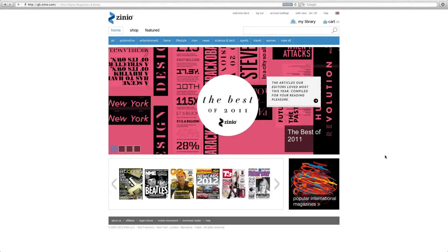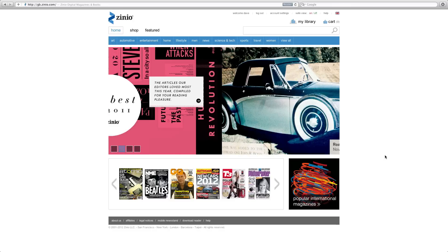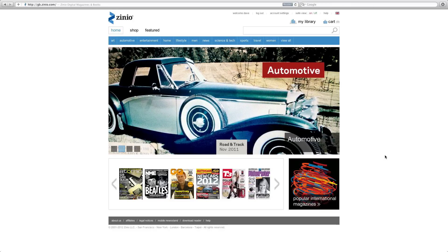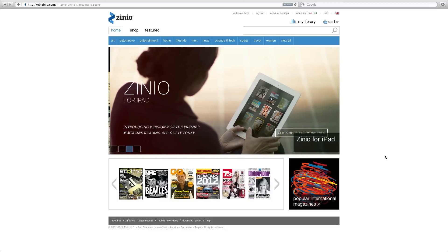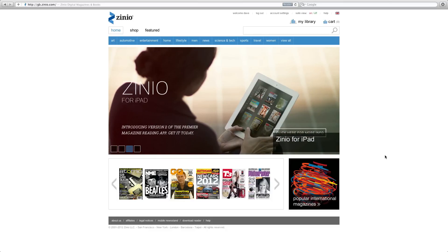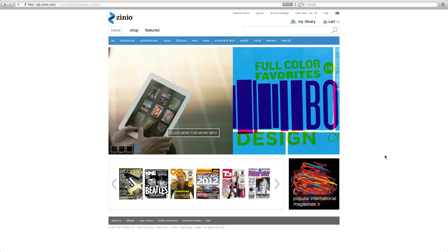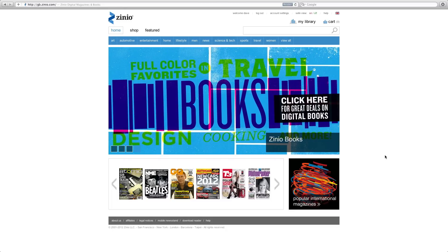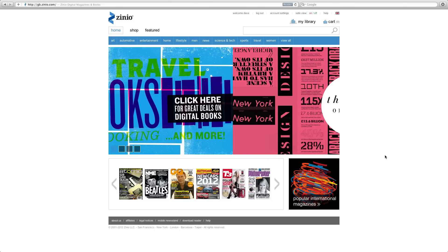Hi everyone, this is Dave from Geekanoids and today I'm going to show you Zinio.com. I normally show you my Zinio publications on my iPad 2 but for this video I wanted to show you it on the desktop. You could be using a Windows PC or in my case I'm using the Mac with the Safari browser. This works in any browser — you could use Google Chrome, Firefox, or even Internet Explorer.